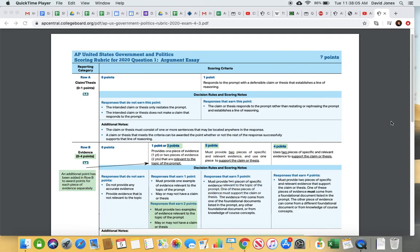Good morning, everybody. Today we're going to go over a couple things. I want to first go over the rubric for the argumentative essay. There are some really important things I want to stress — there have been some changes to the test with the modified form. And then there's a short YouTube video I'm going to show you that reiterates some of this. We're then going to finish the Unit 1 review today, do Unit 2 tomorrow, and Unit 3 on Friday, just to make sure we have everything for your test on Monday.